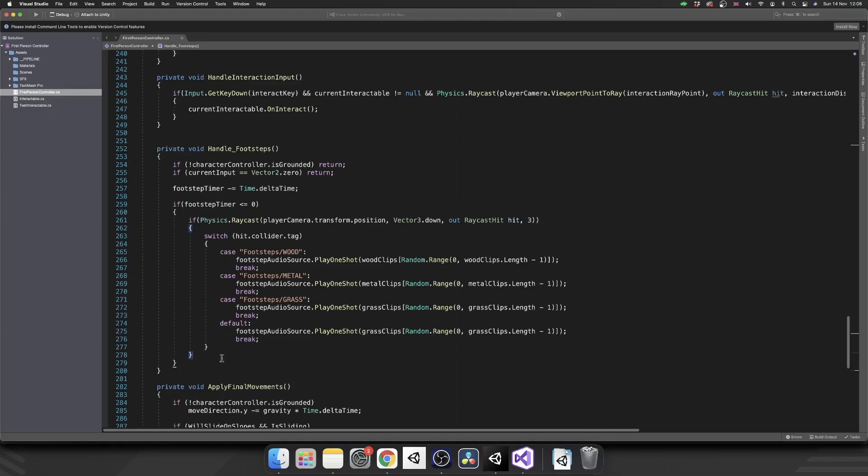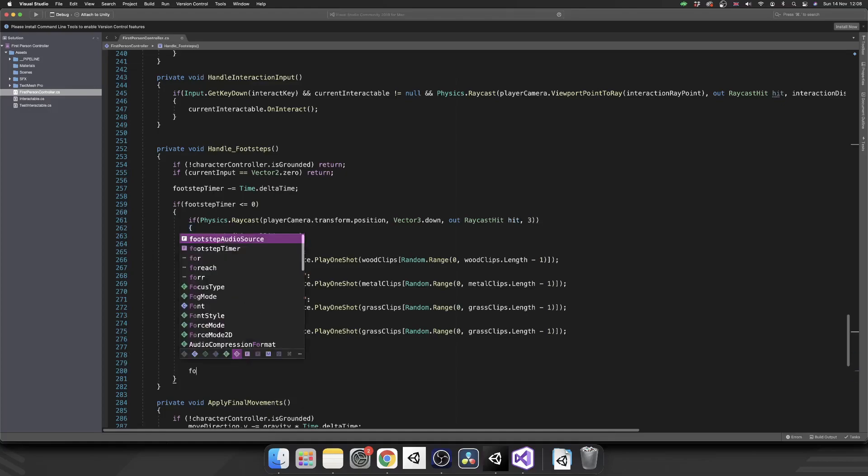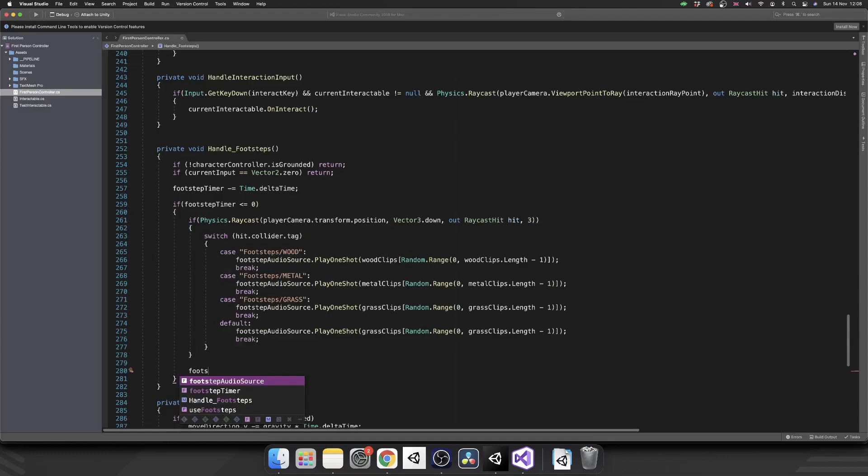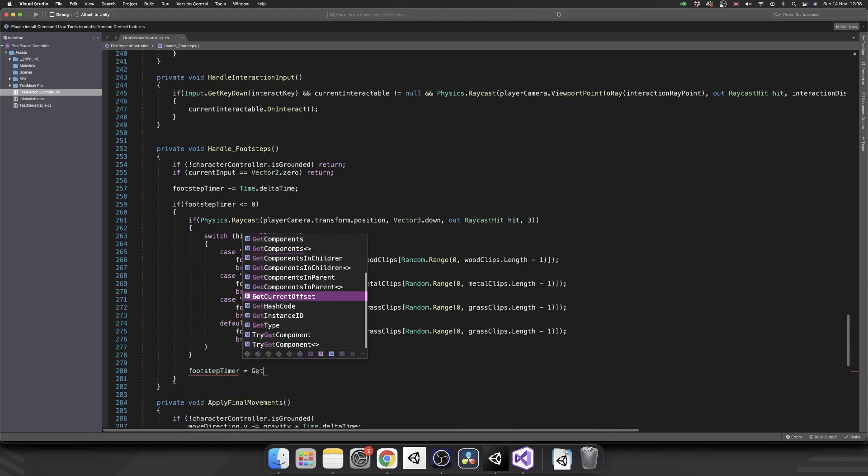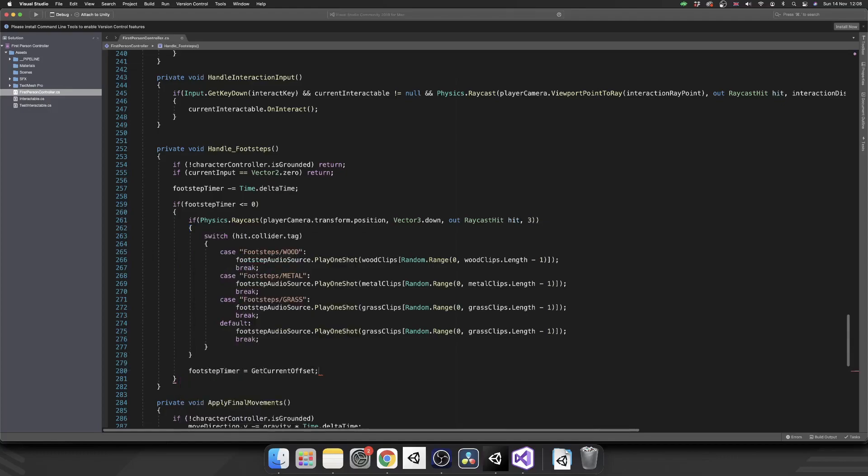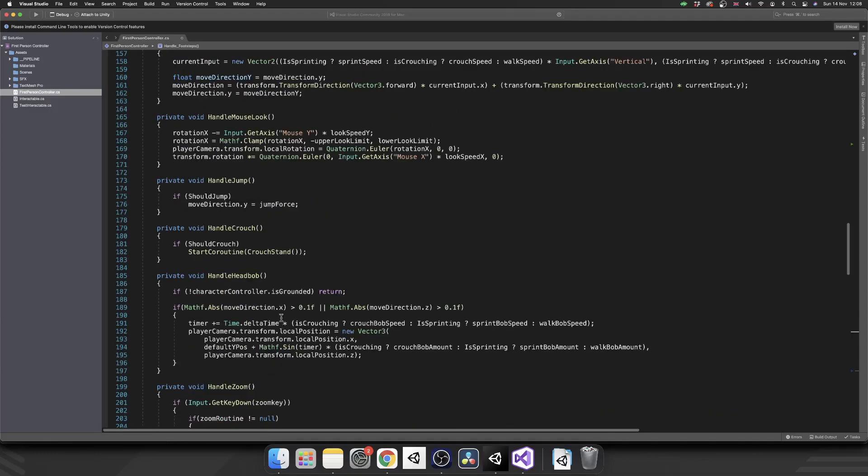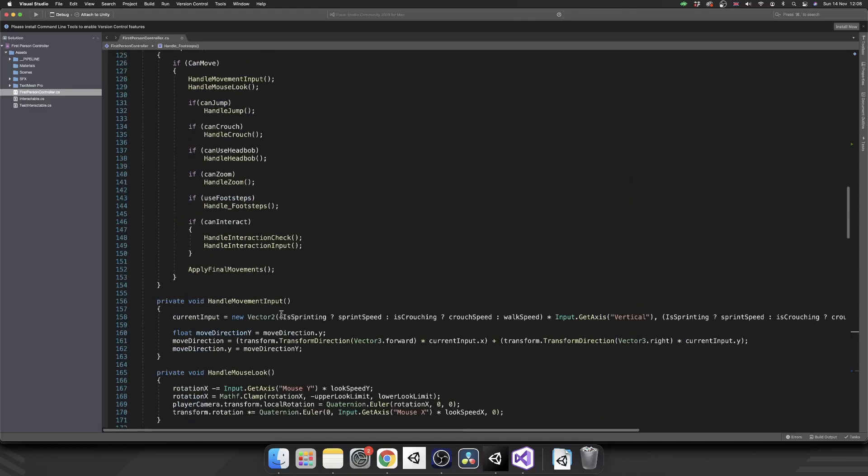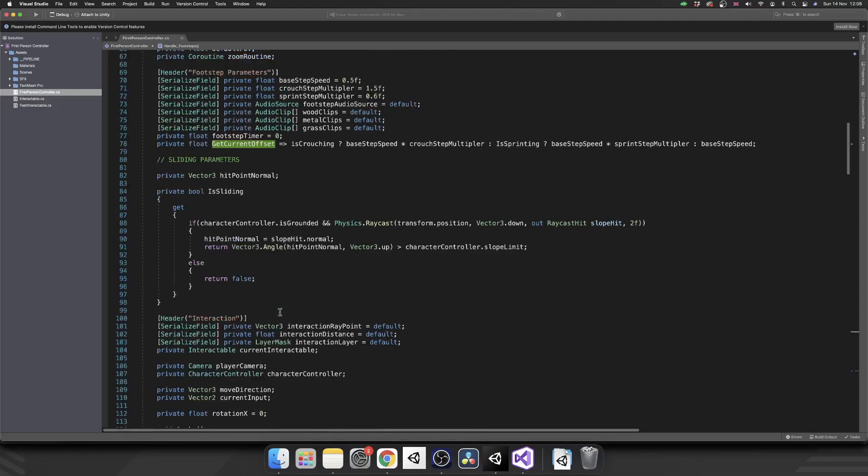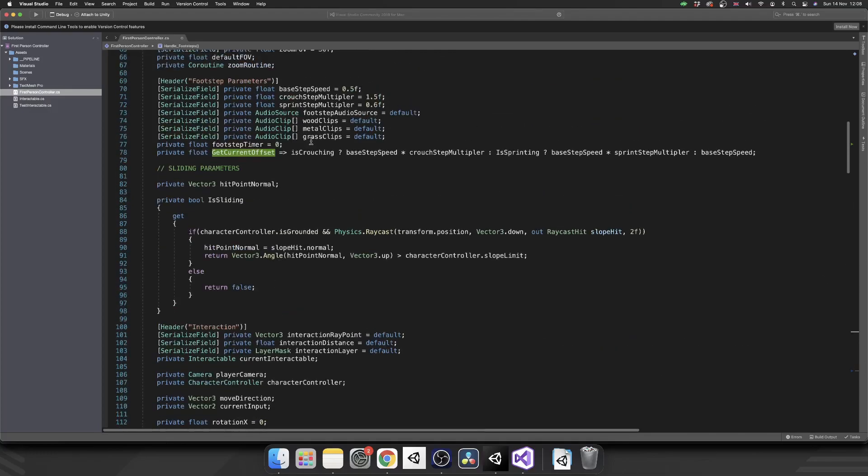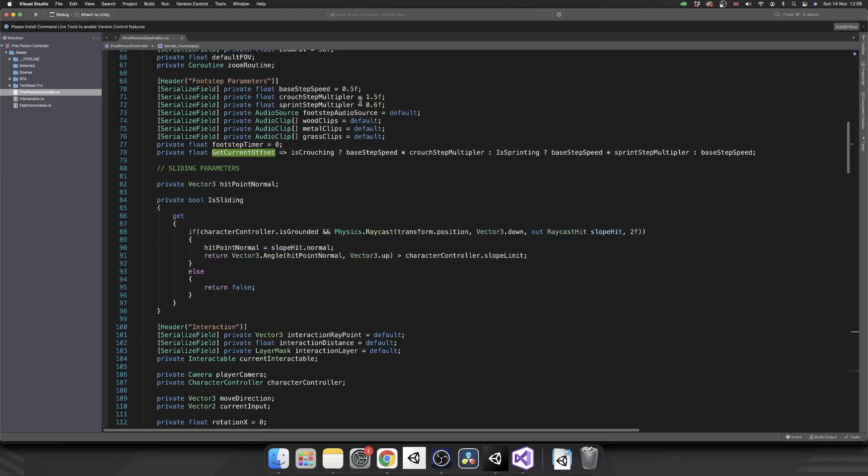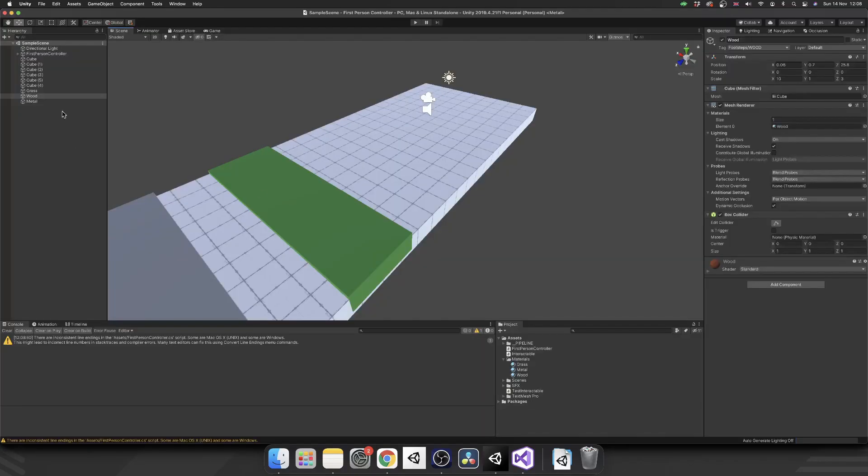And then finally, after we play the sound effect, this is where we want to reset our footstep timer. So we'll set footstep timer equal to get current offset, which is a property that we set up at the start of the video. Right up here. So this is going to tell us whether or not we need to wait half a second if we're just walking or we're going to multiply that by a crouch or sprint multiplier. So with that set up, we can jump over.